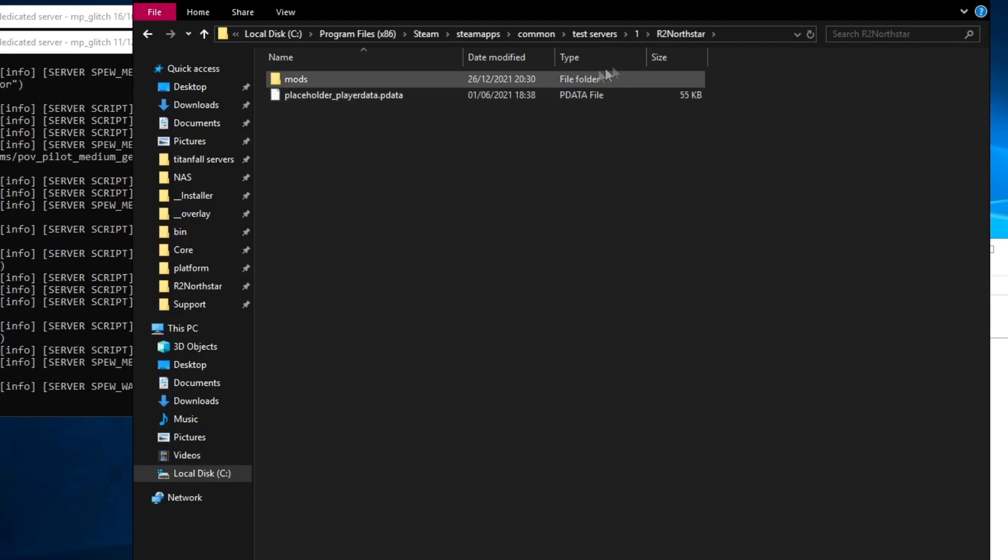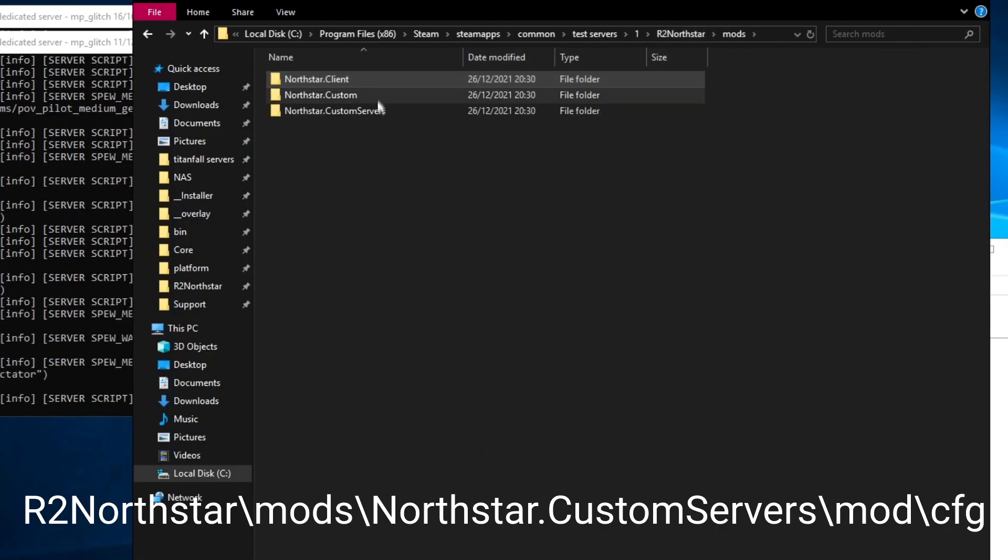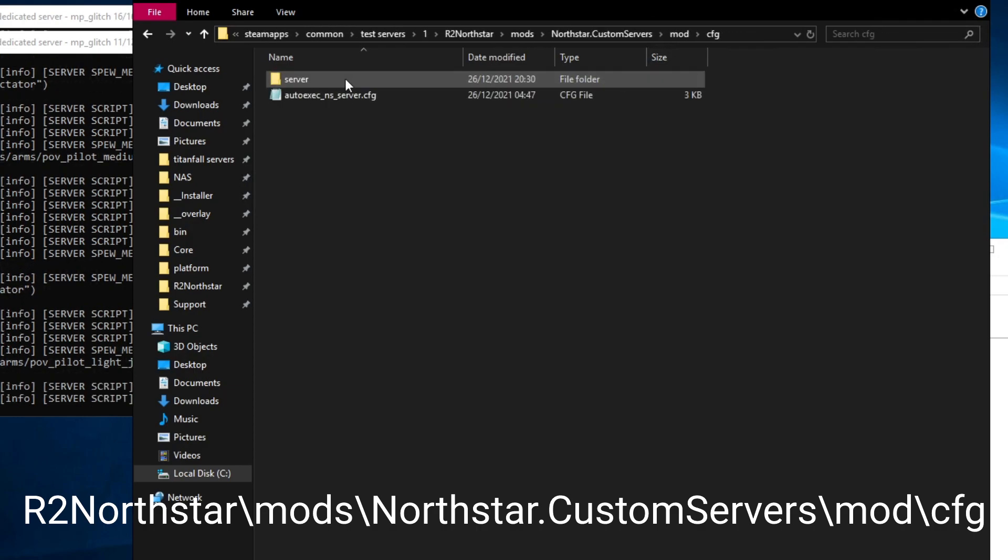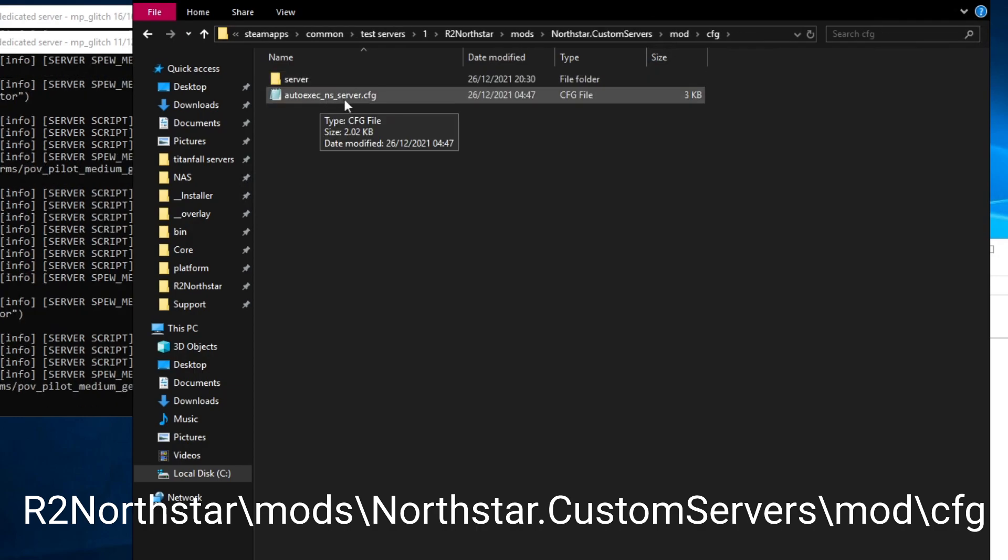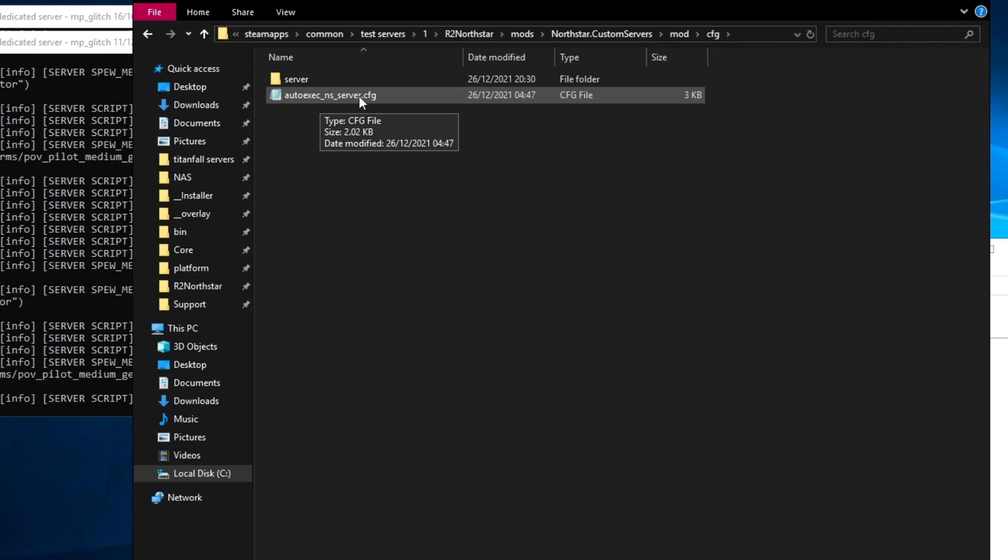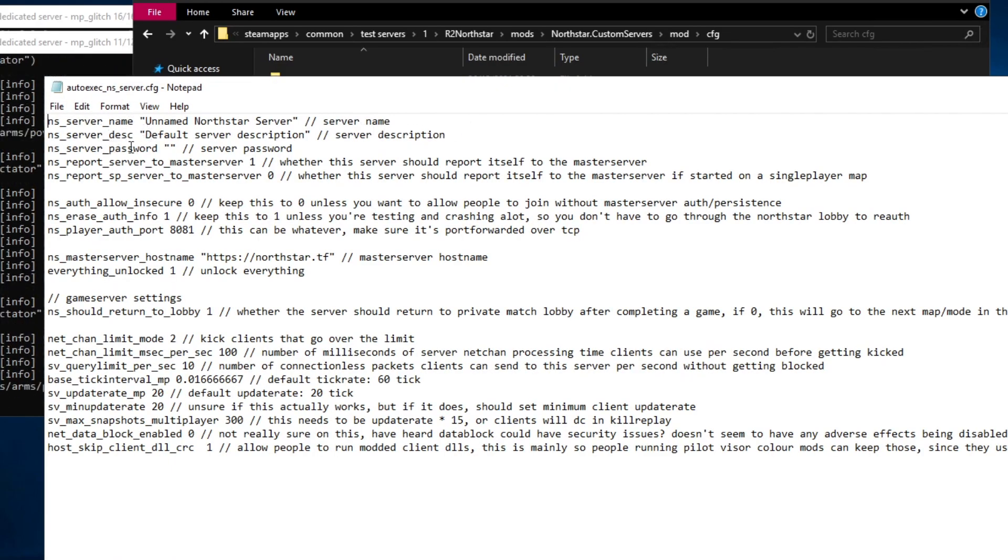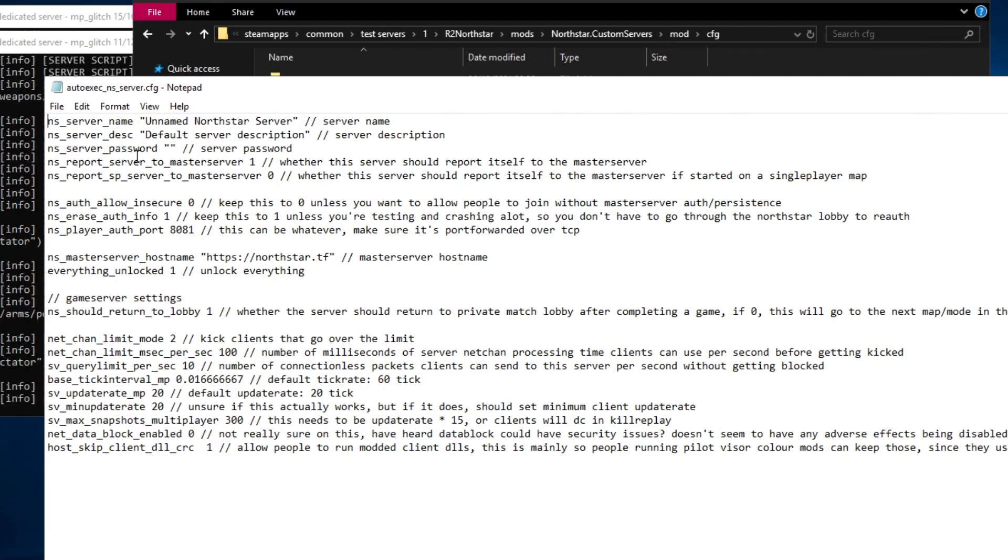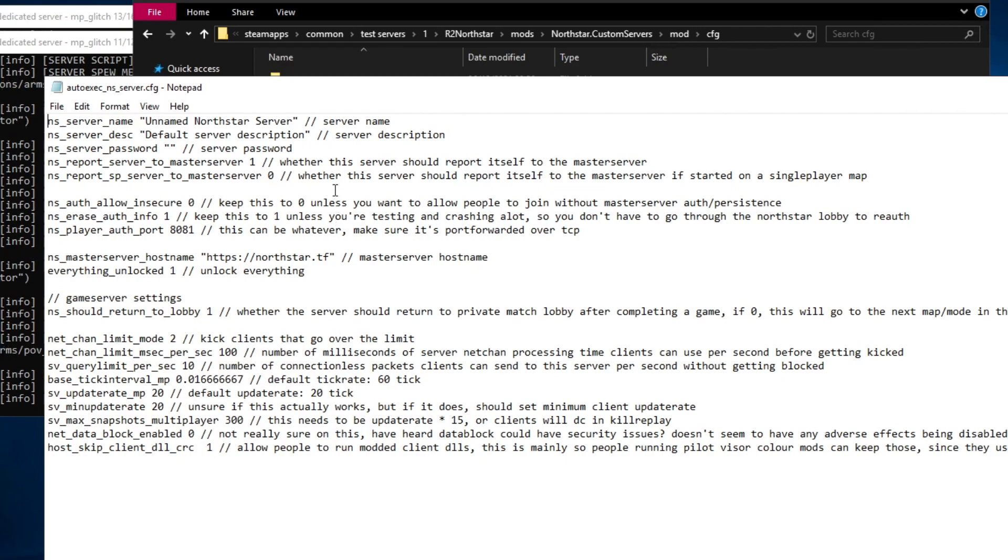Now I'm going to open r2 northstar, mods, custom servers, mod, cfg and open the autoexec nf server cfg file. In here is all the settings for the server name, password, ports and other things. Each of the default settings here has a comment after to describe what they do.